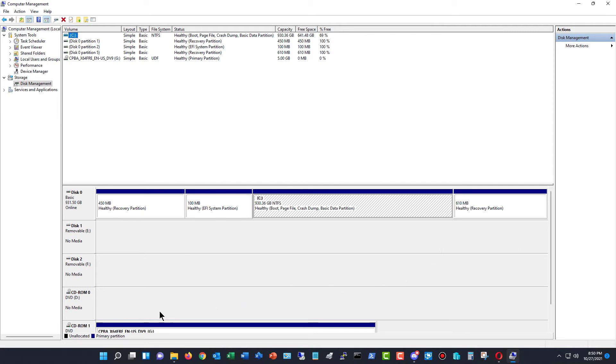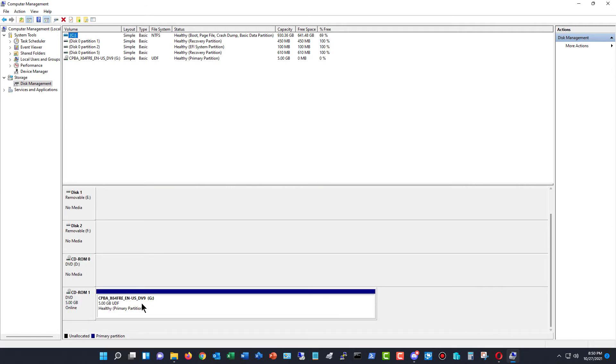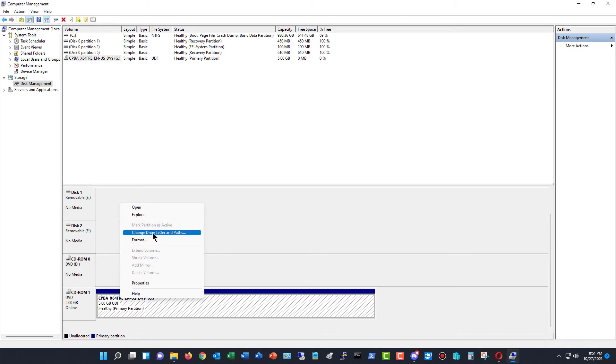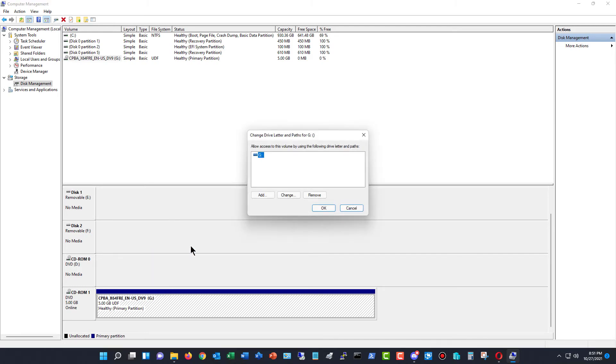So for instance, I've got a drive down at the bottom, which is the G drive. So all I've got to do is go to Change Drive Letter and Paths after right clicking on it. And there it is. It's the G drive. Click on Change.